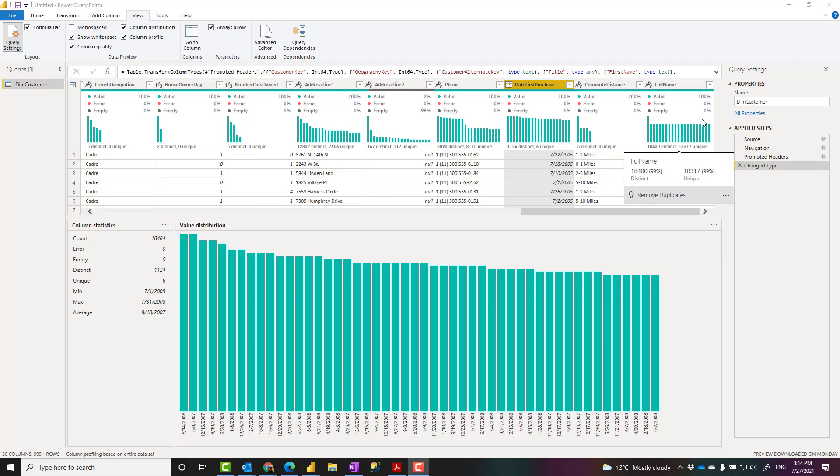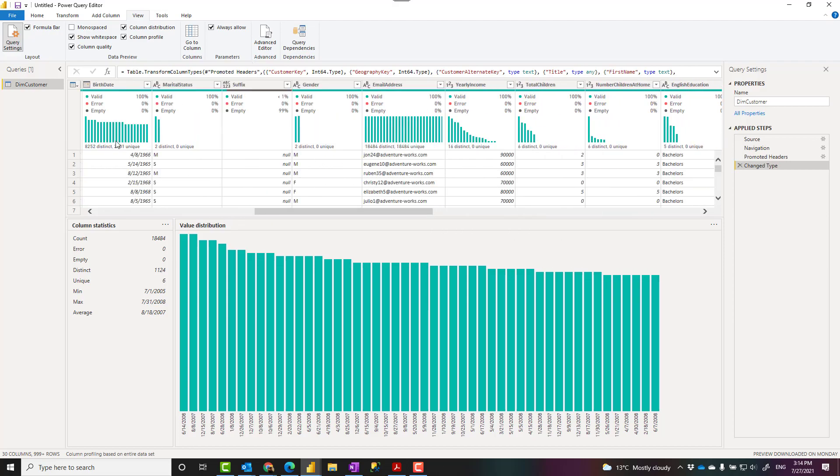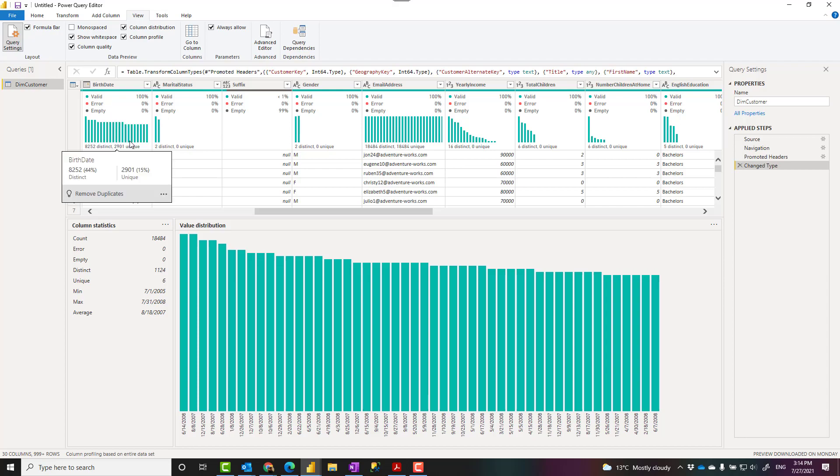Hello, this is Reza Rad from Radacad. In this video I'm going to talk about how to know your data set better using column quality, distribution, and column profile which is really helpful to build a data analytics solution going forward. Let's see how it works.